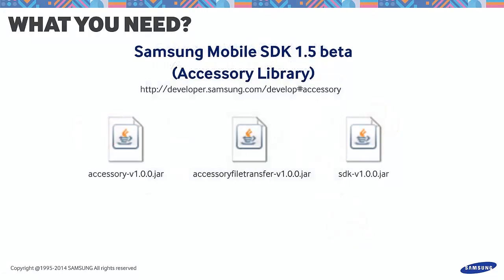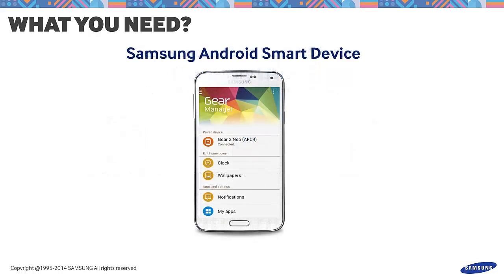We will also need the three JAR files that are used to introduce SAP and SAP file transfer to the device. These can be found in the Mobile SDK 1.5 Beta archive file. Also, make sure to have an Android smart device that has Jellybean. The other materials that we'll need will be discussed as we proceed.